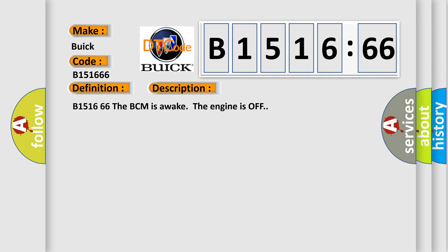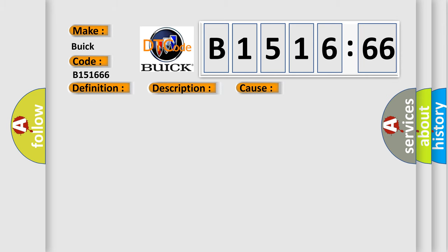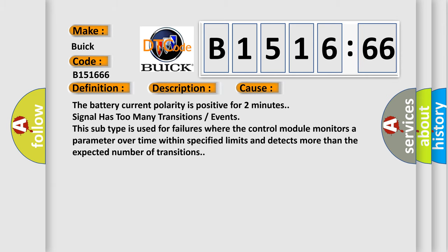And now this is a short description of this DTC code. B151666. The BCM is awake. The engine is off.